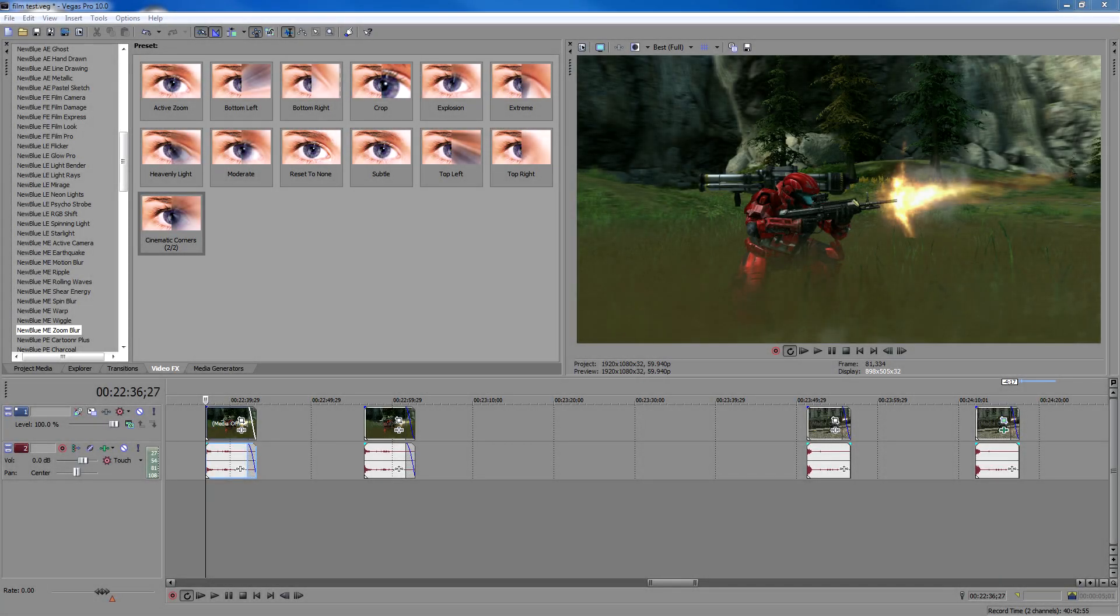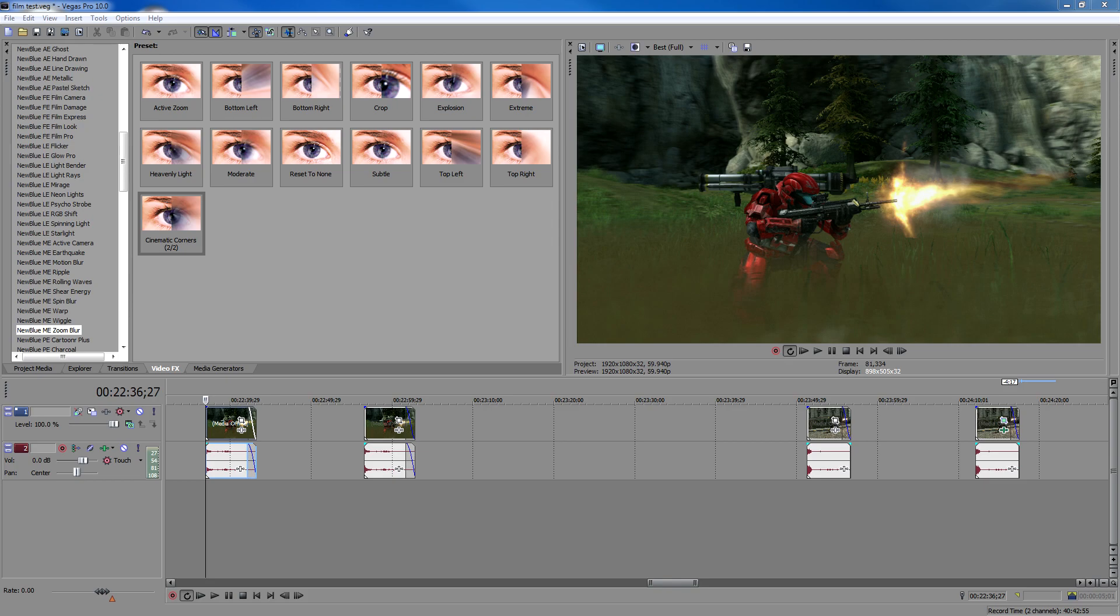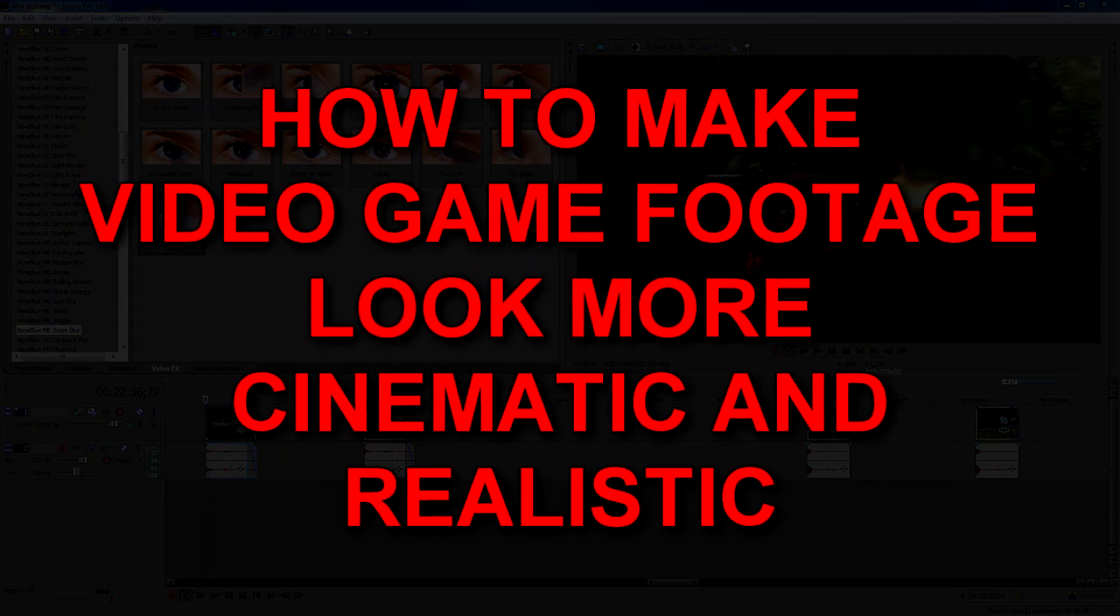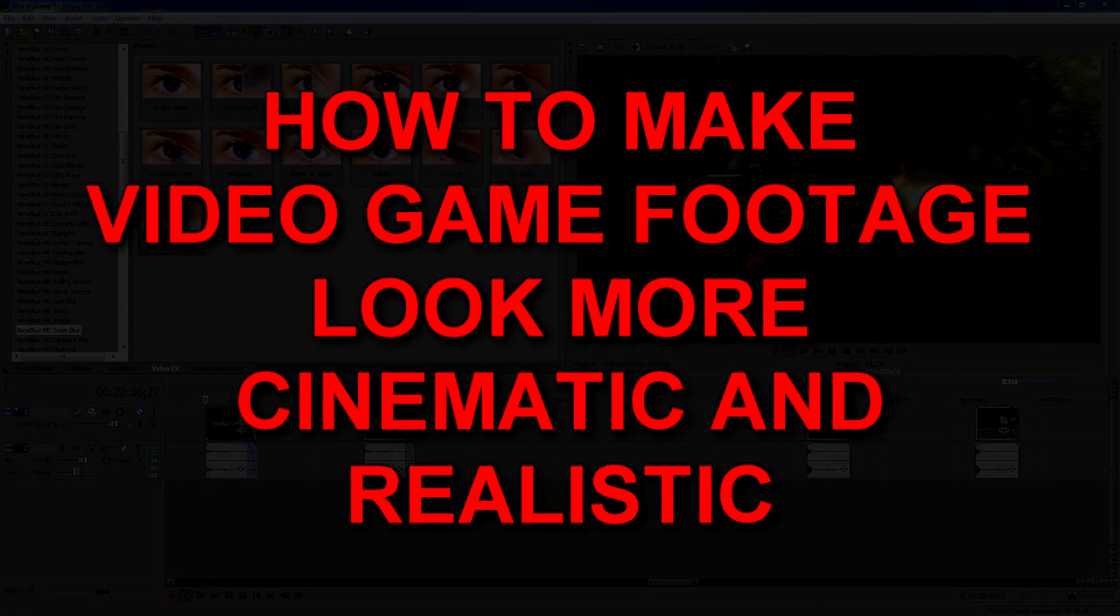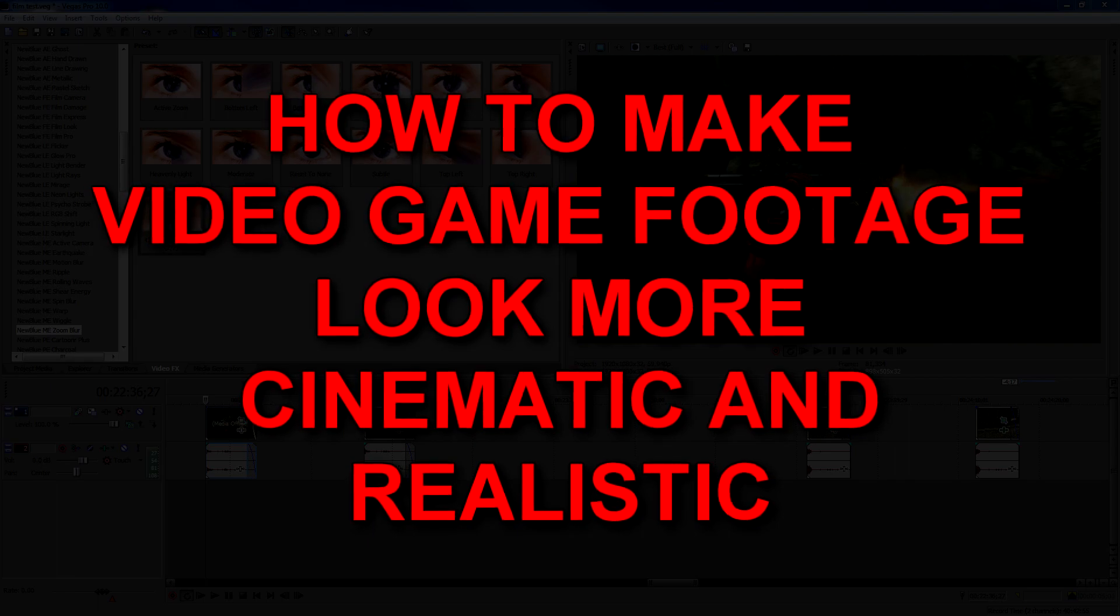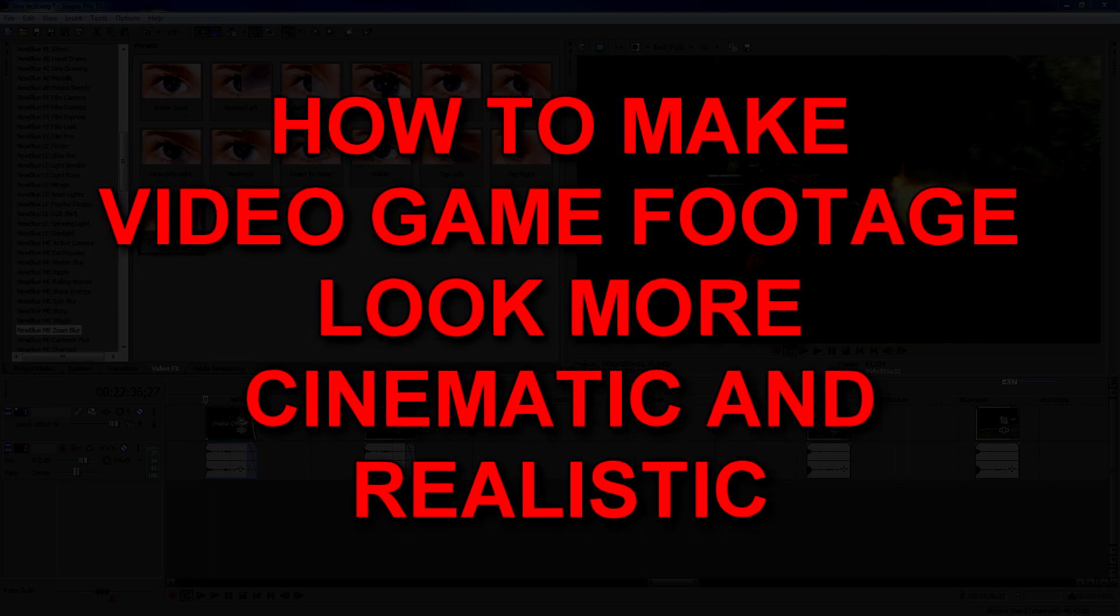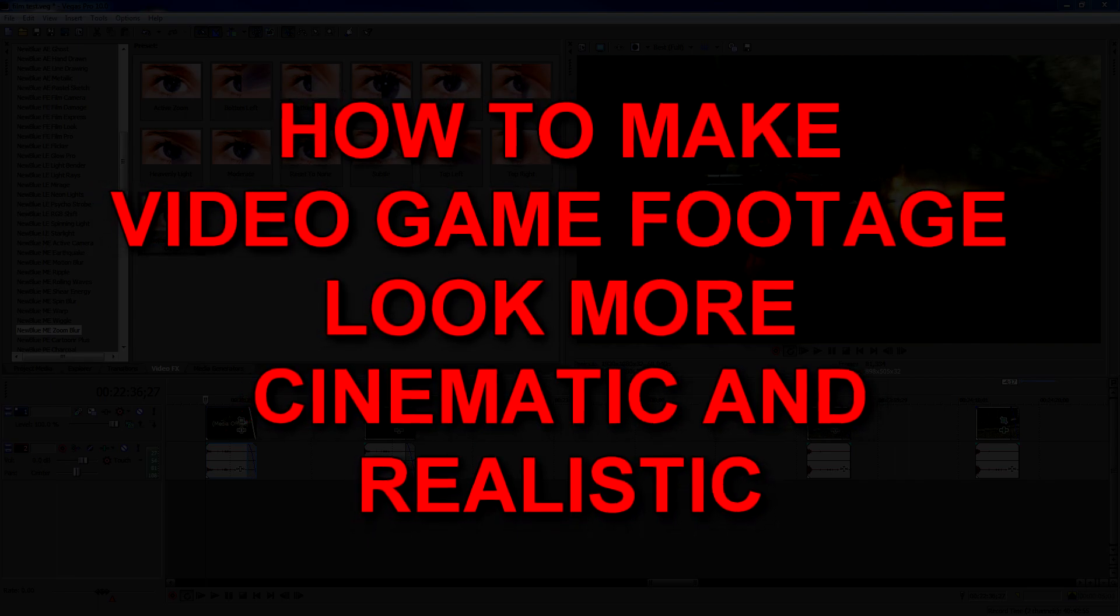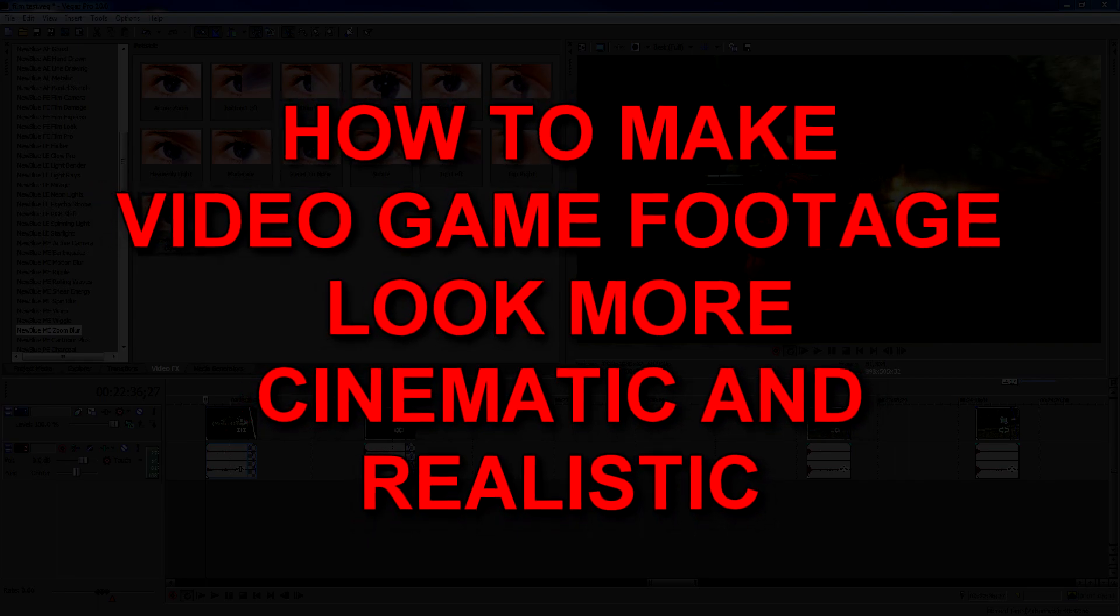Hello YouTube fans and everybody else who doesn't know who I am. My name is Josh and I like to edit. So what we're going to do today is a tutorial on how to make video game footage look more cinematic and realistic.